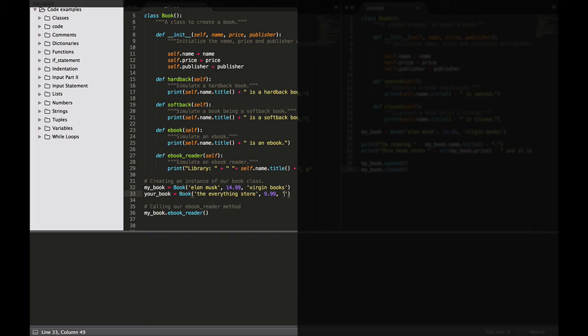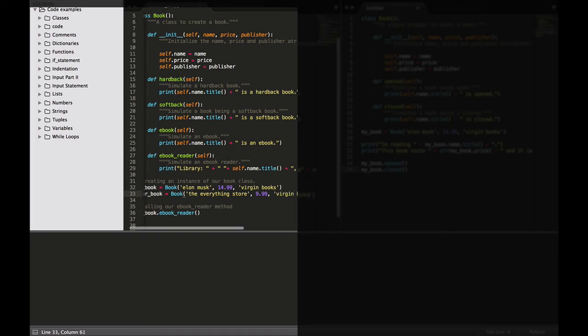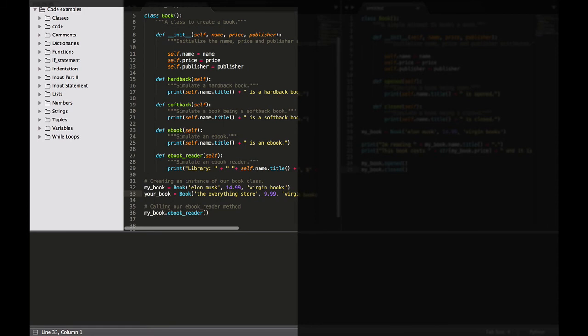Then the publisher - just to keep it easy, I'm going to say Virgin Books because I can't remember who publishes it and from this distance I can't see my bookshelf. So there we go, we have created your_book. Now how do we call that? Well, like we did in the previous lecture, we just go back to calling our method.